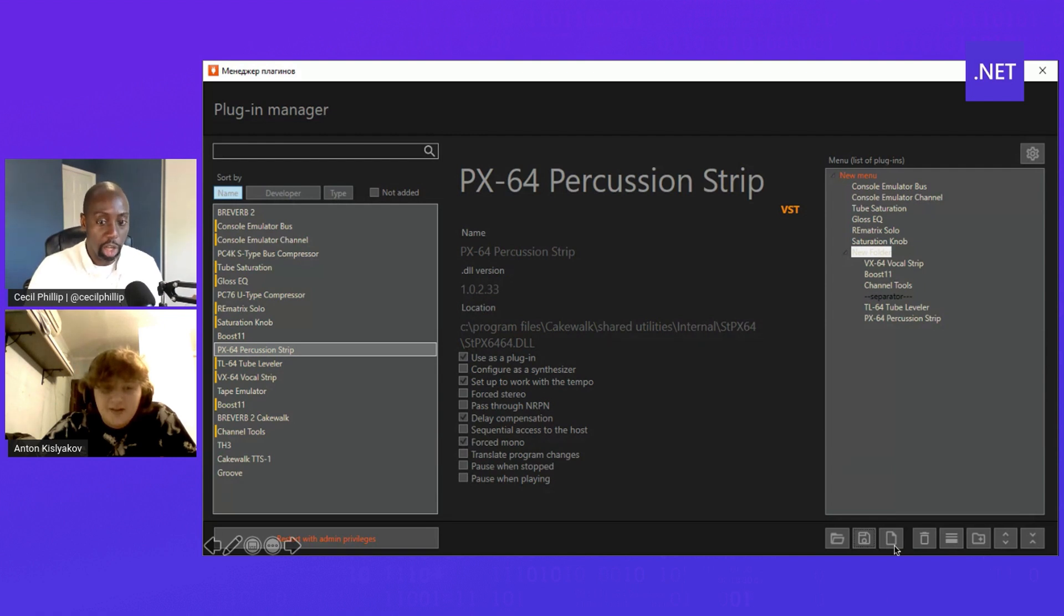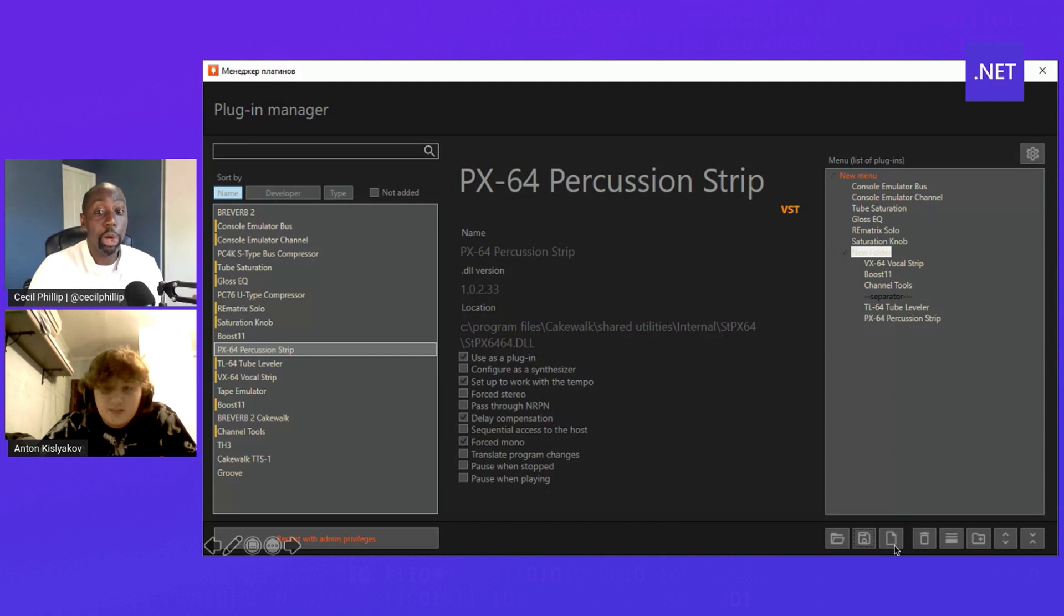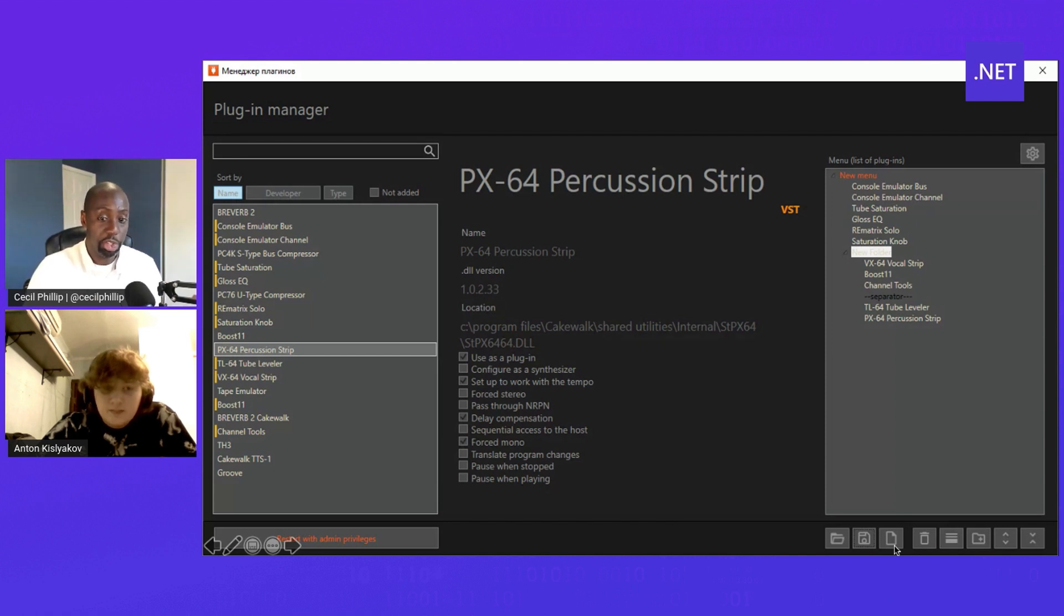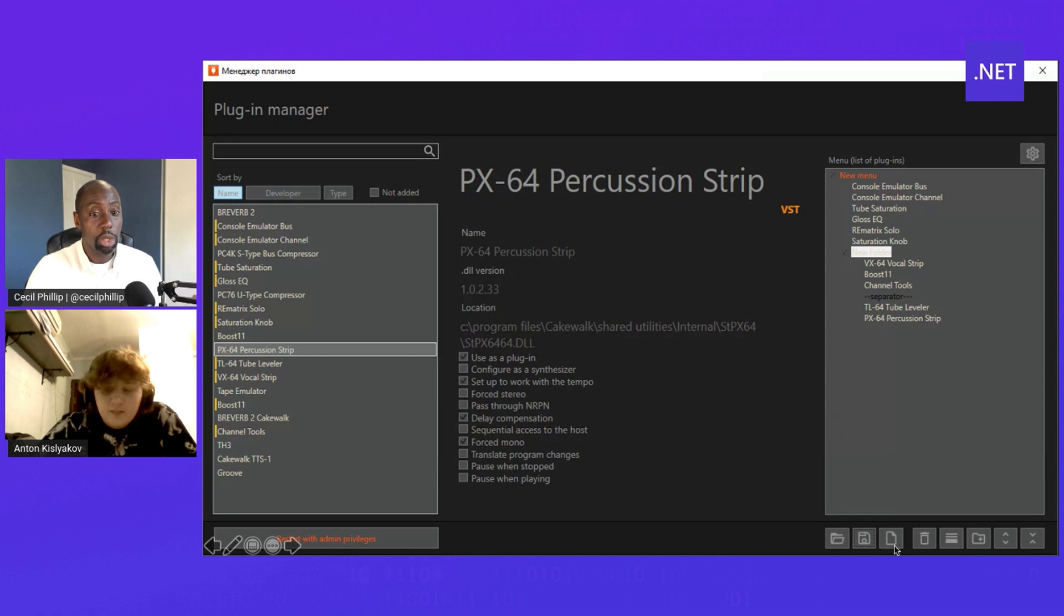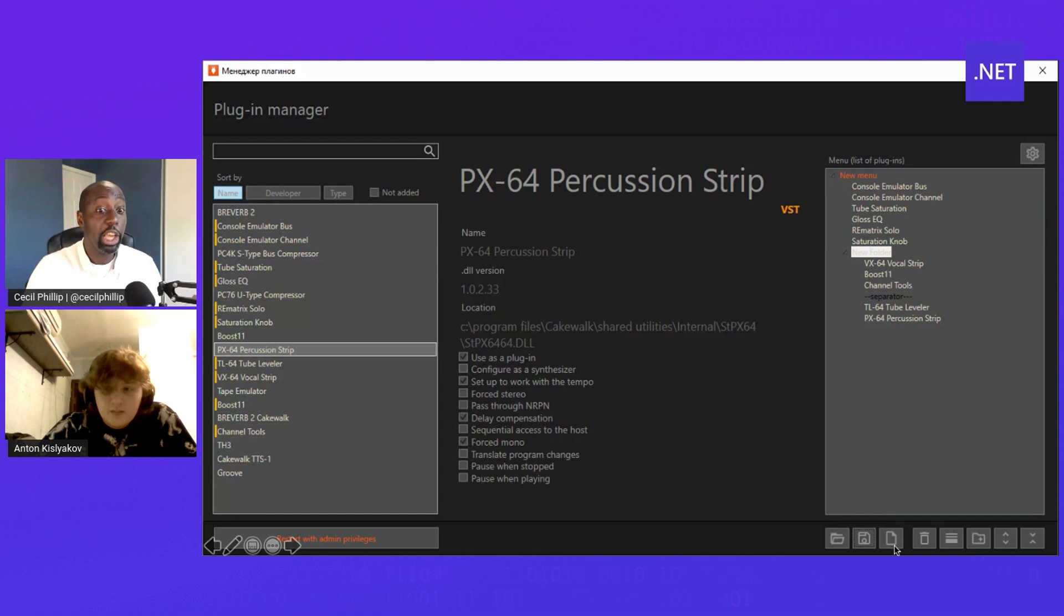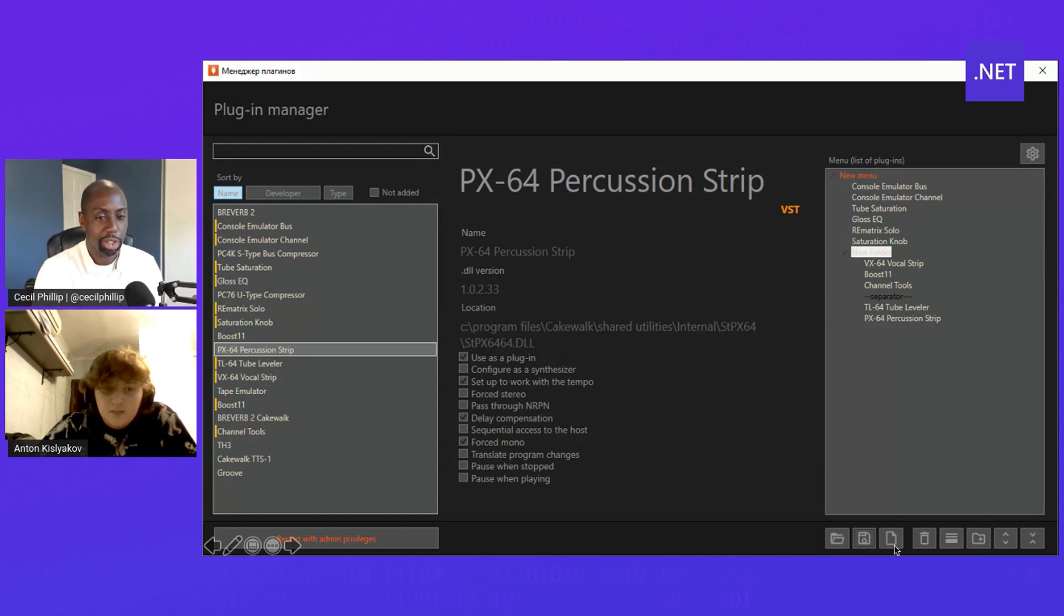And obviously this runs on Windows, right? Because you're using .NET Framework to actually build this. And the main reason you built this is because the built-in plugin experience inside of Cakewalk did not have some features that you wanted. So instead you decided to go build your own application and your own project that kind of gave you the functionality that you really wanted to use. Is that correct? Yes.